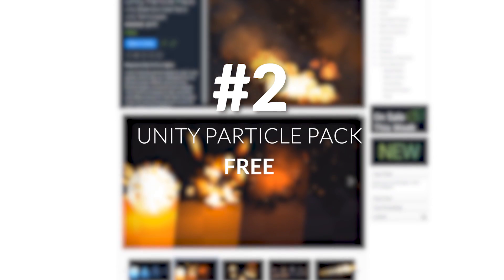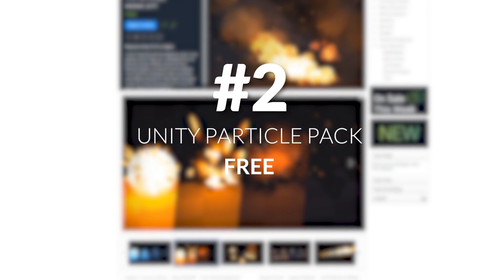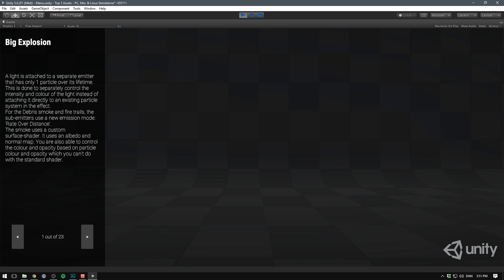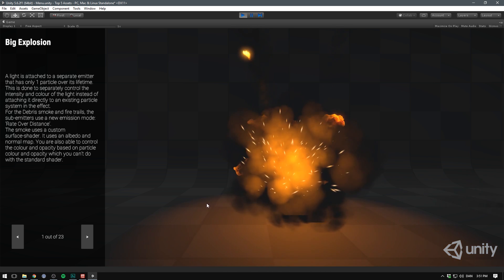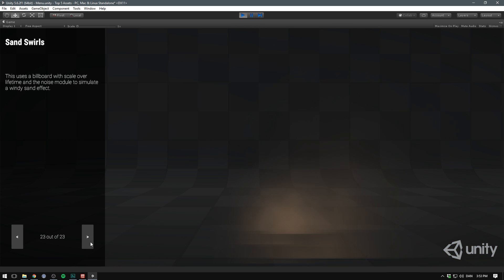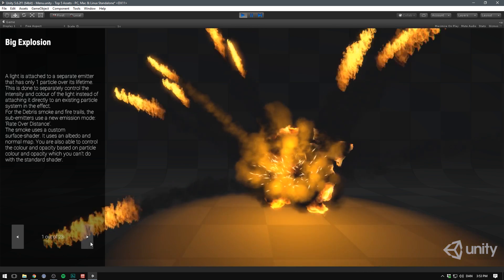Next is a free asset by Unity that has for some reason gone under the radar a little bit — I'm talking about the Unity Particle Pack. This pack is filled with explosions, fire, lightning, rain, and all kinds of cool effects. It's really nice to see a particle effects pack of this quality, and I've already used it in a bunch of projects.